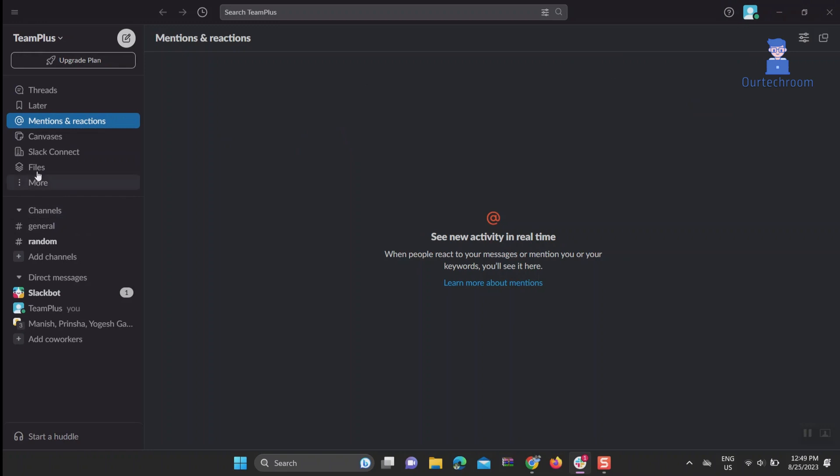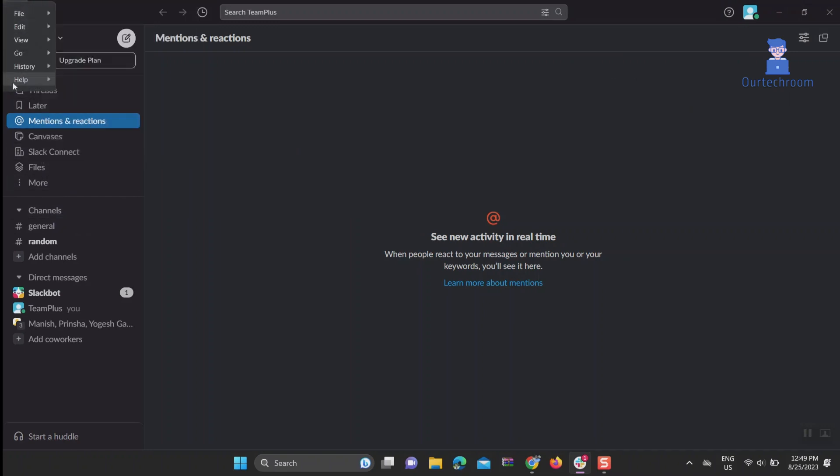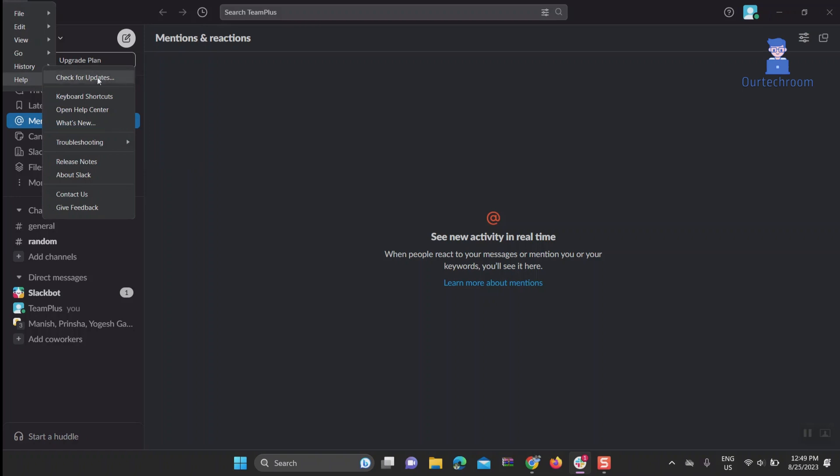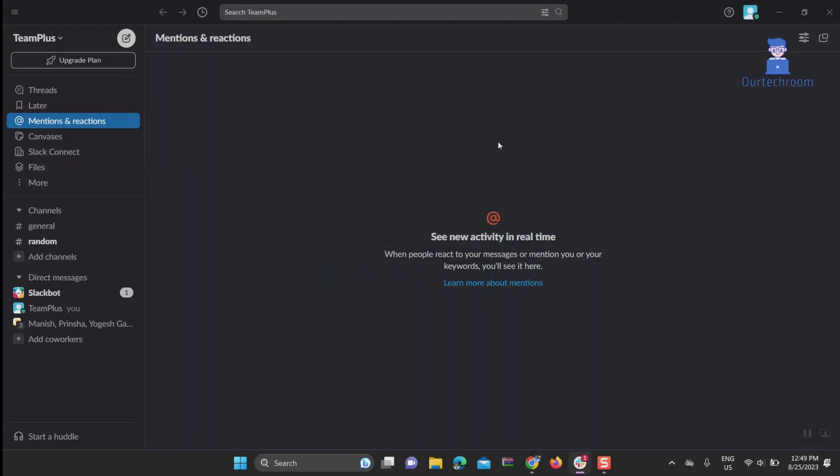Next, update the Slack app. Click on the three bars, then Help, then click on Check for Updates. In my case, there is no update, but if you get an update, then update the app to the latest version.